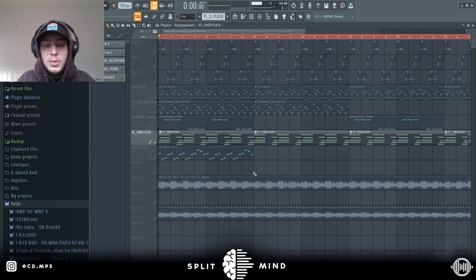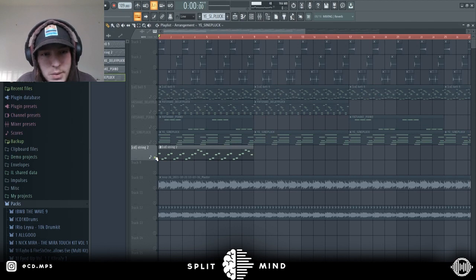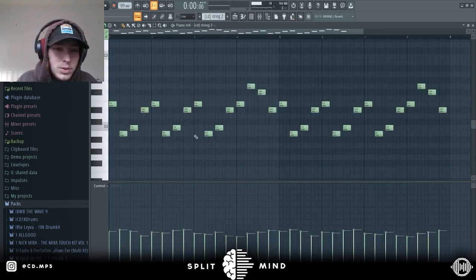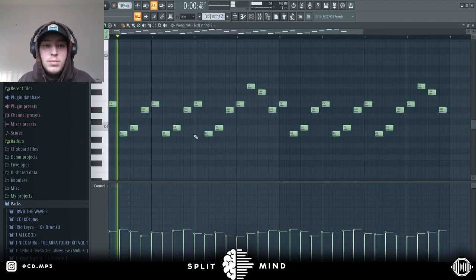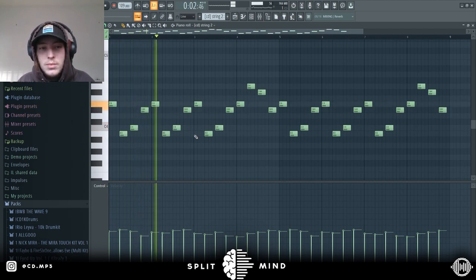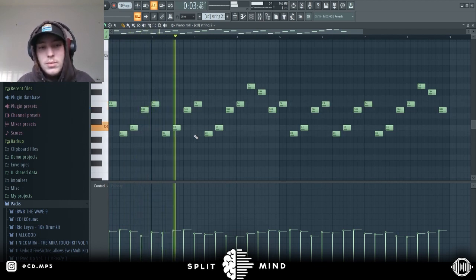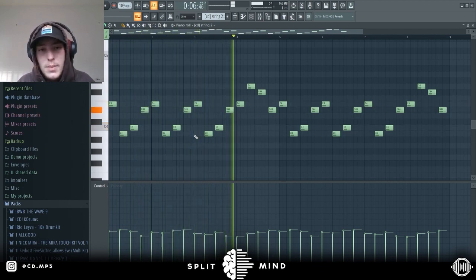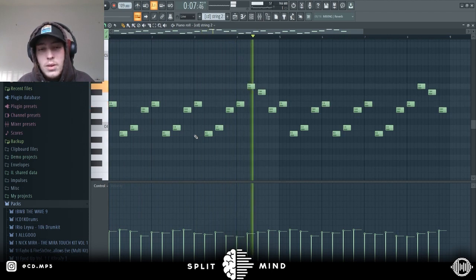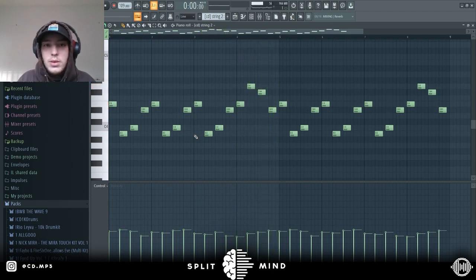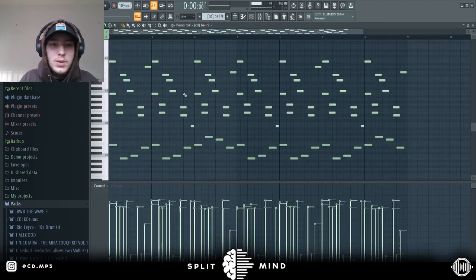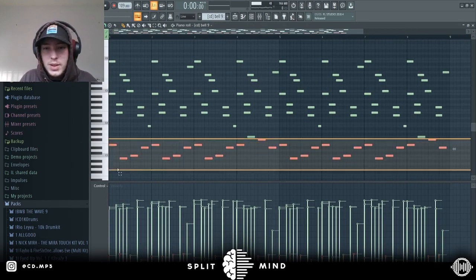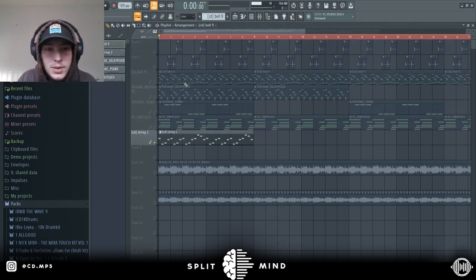The last melodic thing I added was this string, again from my one shot kit. Just kind of adds a ton of bounce, follows the same bass notes as this.